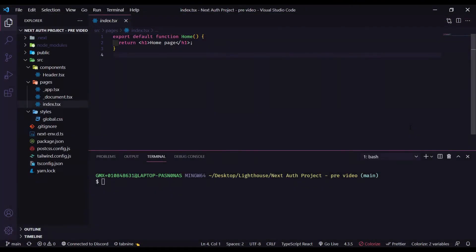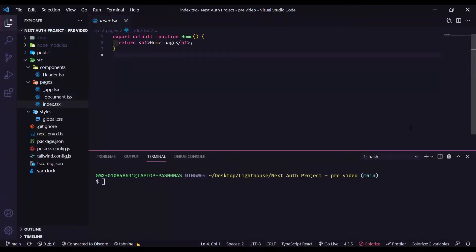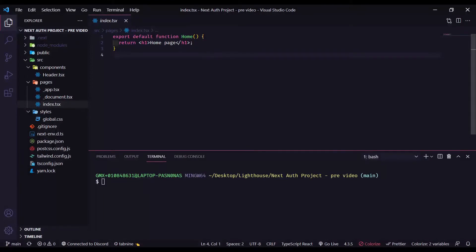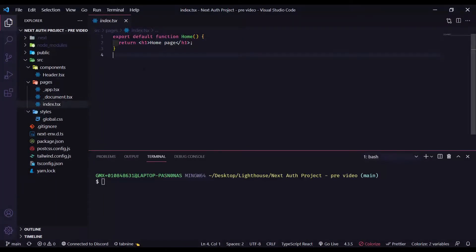So here we are in VS Code and I will leave the link below for the startup project. It's in my GitHub so you guys can go there and clone the repository and code along with me if you want. Here we have our index page, really simple with our H1 home page.